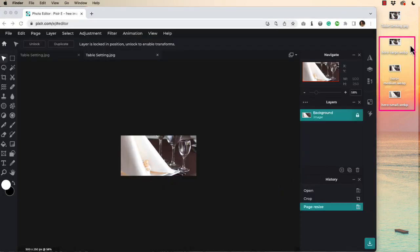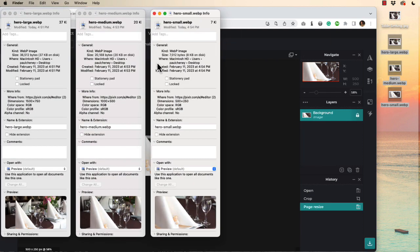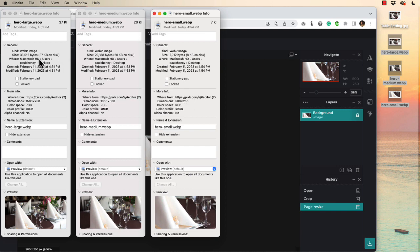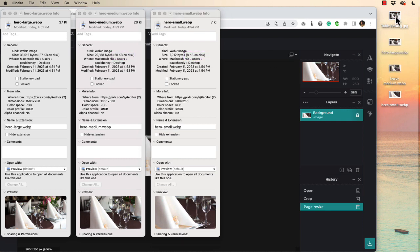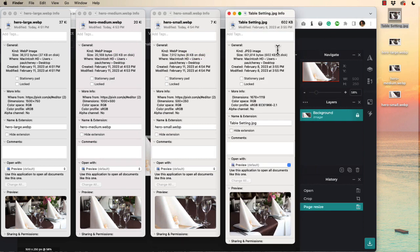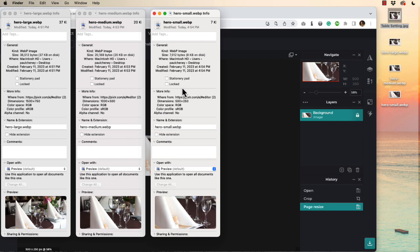You now have on your desktop a series of three images each at a different width and height but all using a two by one ratio and each of them saved at 50 percent quality. Look at the size of these: 37, 20, 8. If you remember our original image was just over 600. So we've done some amazing data savings by reducing the size, choosing a WebP format and setting the quality at low.